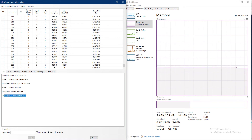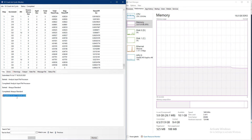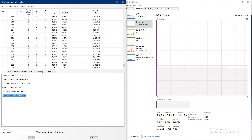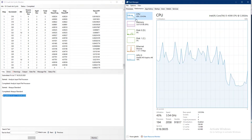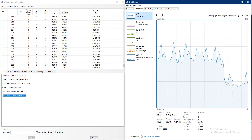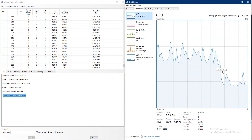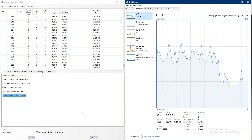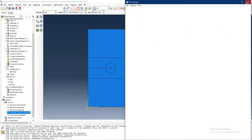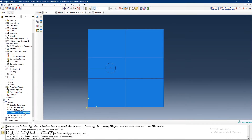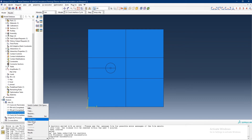At 16:50 - almost 20 minutes - the job finished. My CPU performance dropped a bit during this time. Let's now analyze the results.